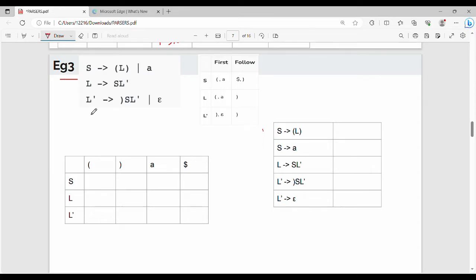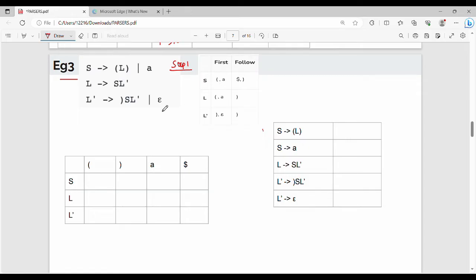You can see the grammar. Step number 1, we will see the FIRST and FOLLOW — the FIRST and FOLLOW details.